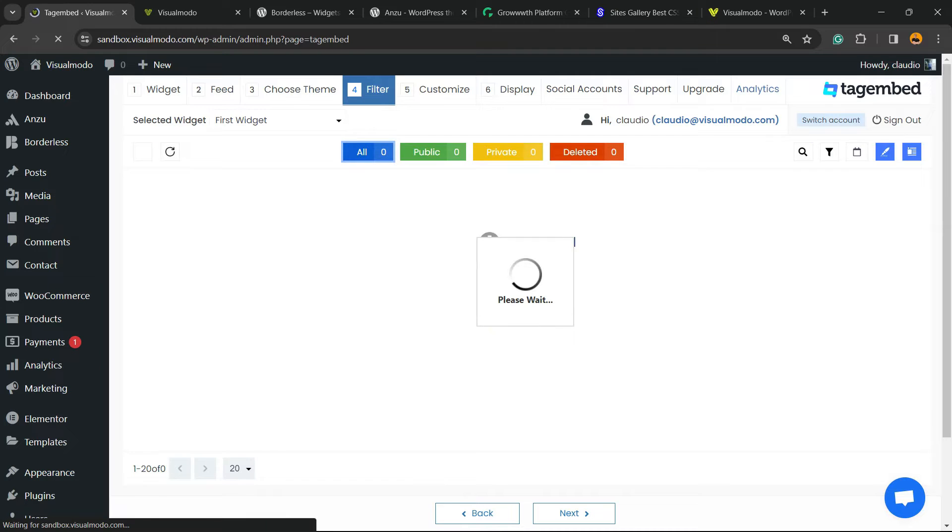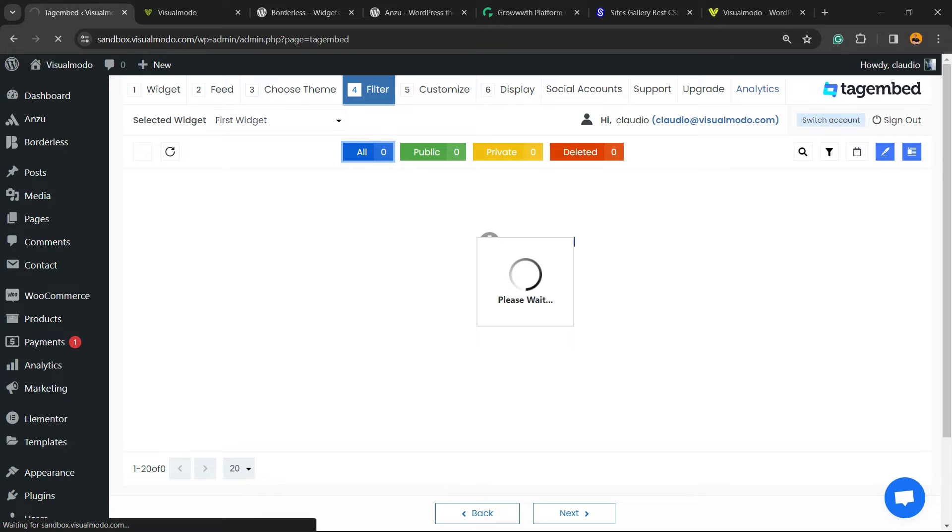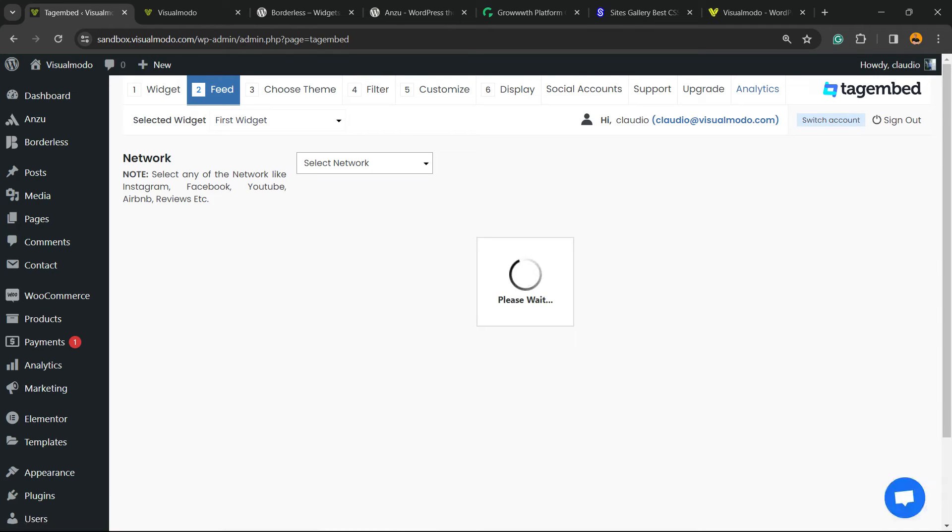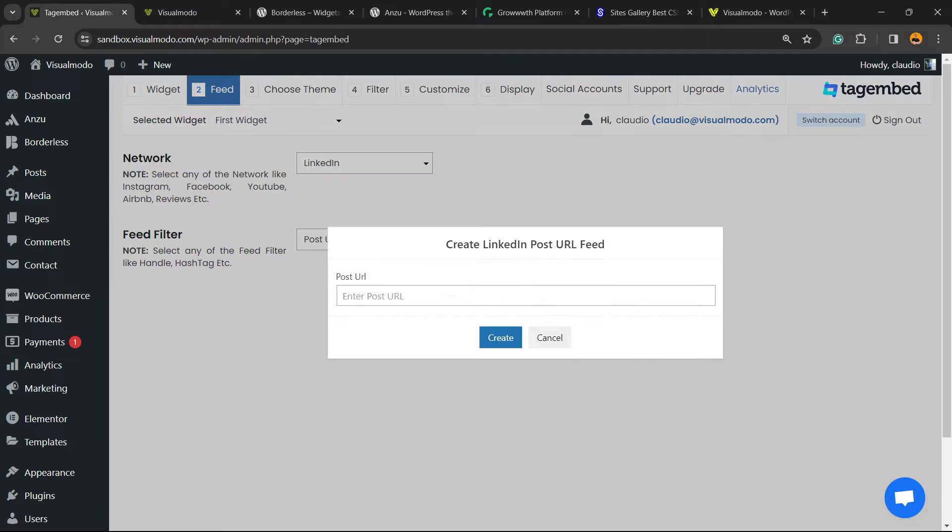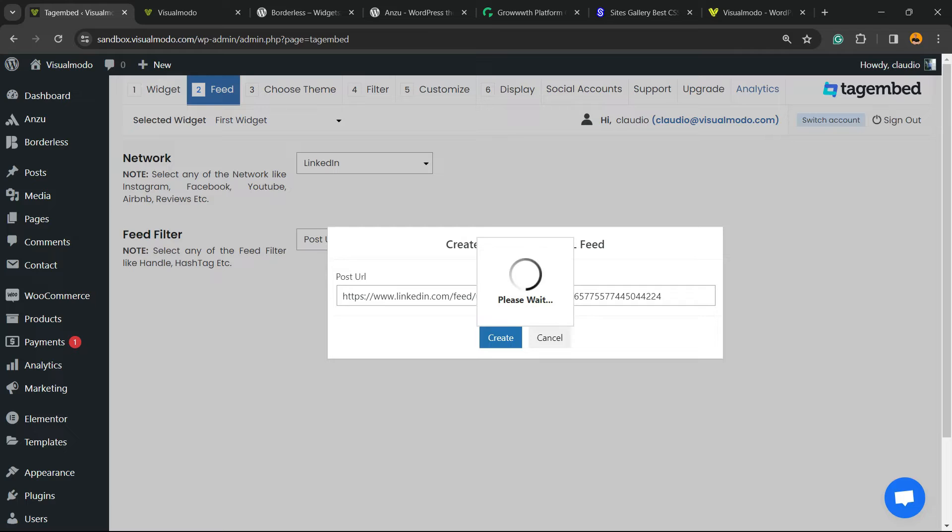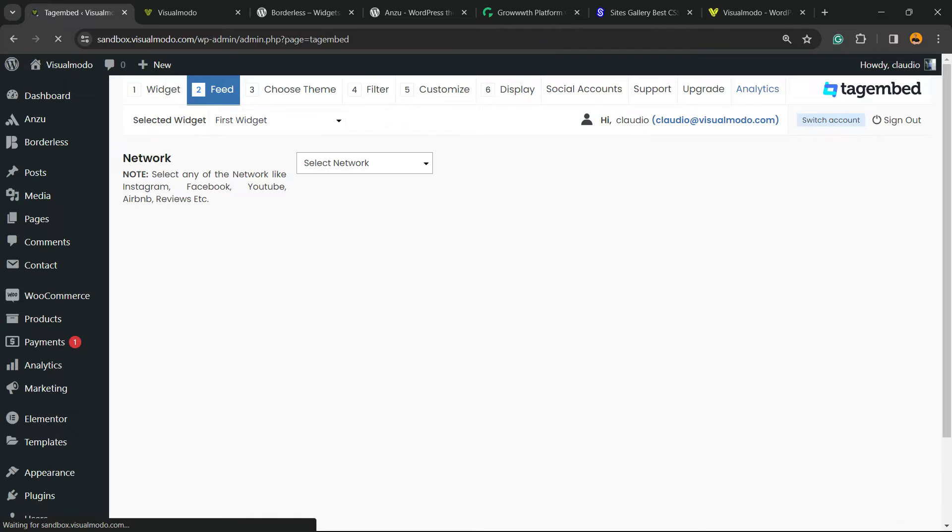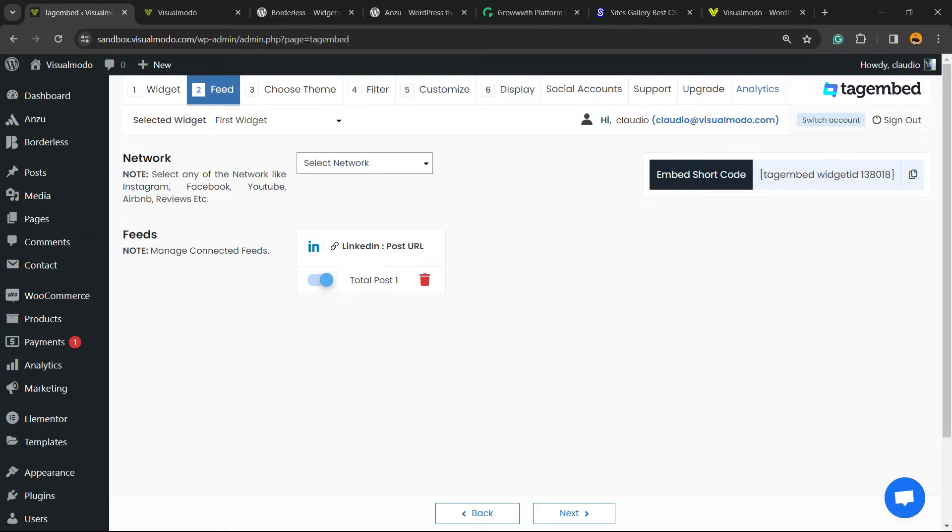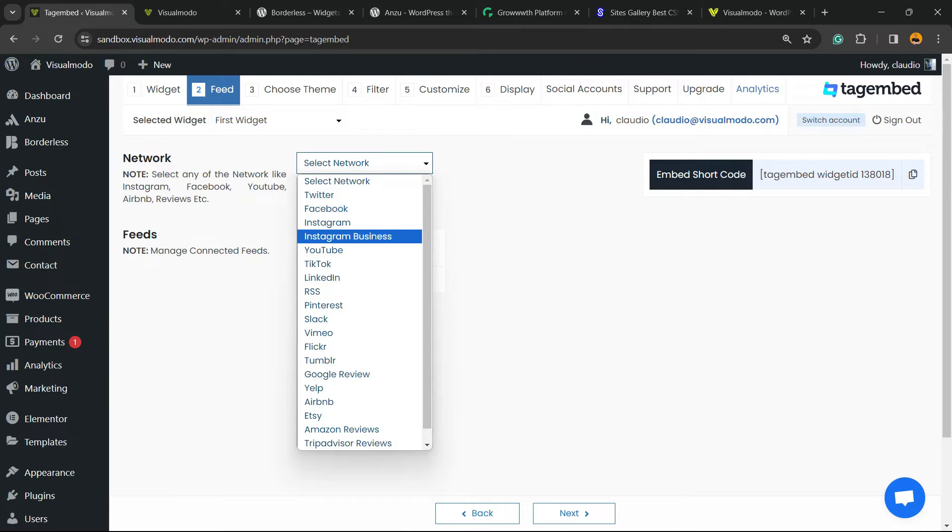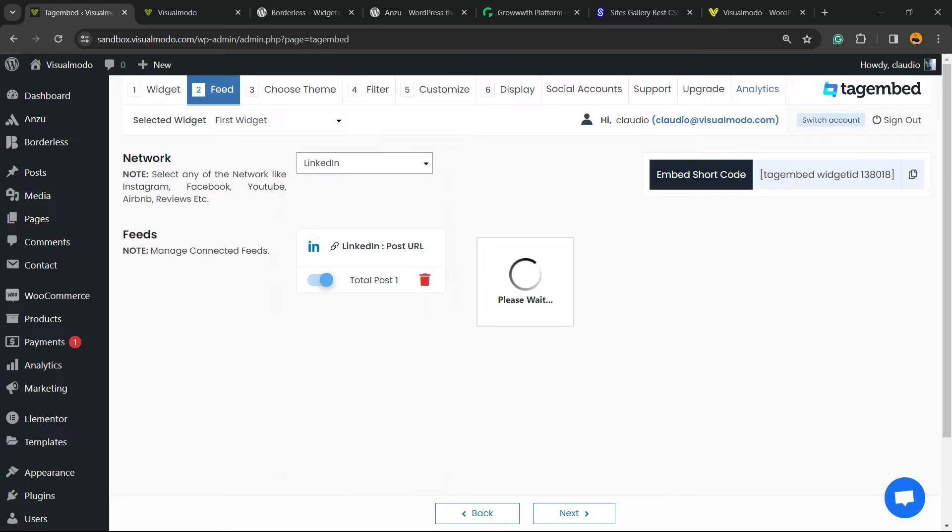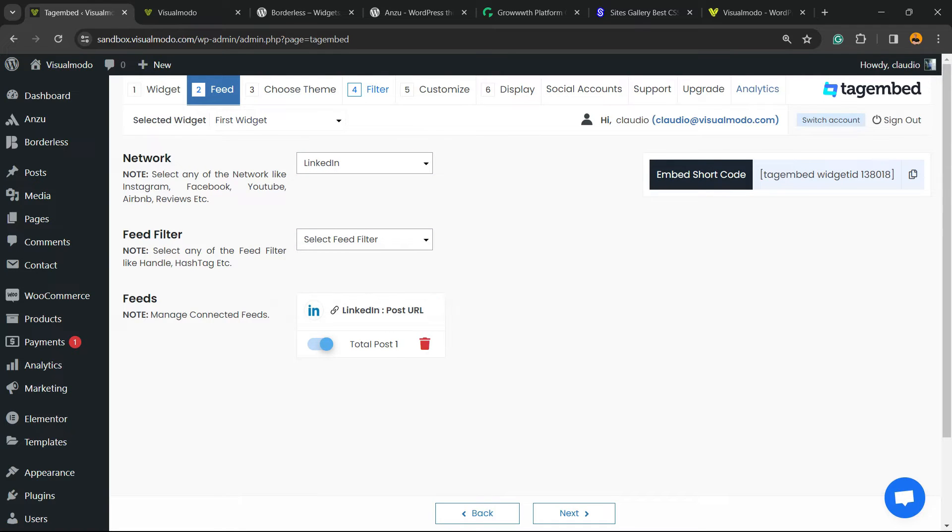Now we have the filter. Let me go back to feed, it looks like I did not enter the post properly, so let me repeat the process. Enter the post URL and create the post. Great, now we can go again to LinkedIn and enter with another post URL. Now let's go back to filter.